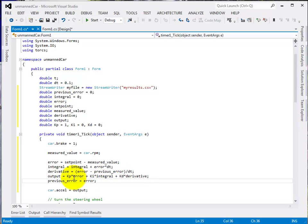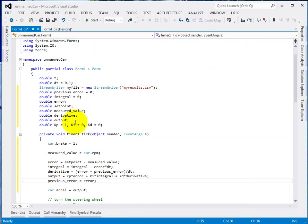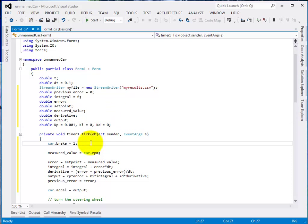At this point you'll probably see that the value of Kp needs scaling. If I put 1 in and the engine is doing 2,000 RPM with a setpoint of 3,000 RPM, the error is 1,000 RPM. 1,000 times 1 gives 1,000 for the accelerator, which is too much - 1 is the maximum value. So we need to scale down the Kp constant. I'm going to put in a couple of zeros so Kp is 0.001, and that should work.